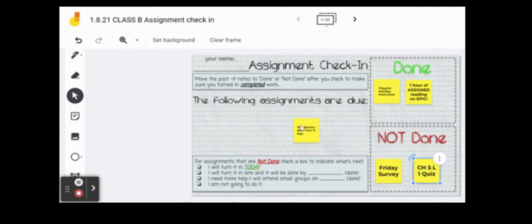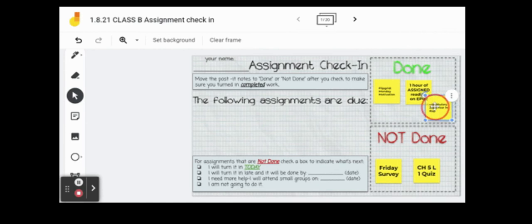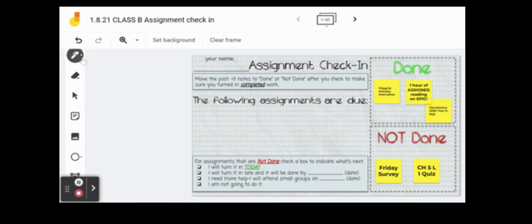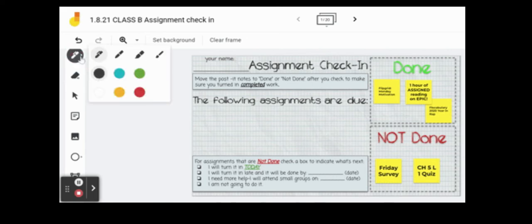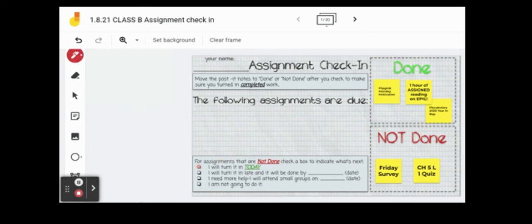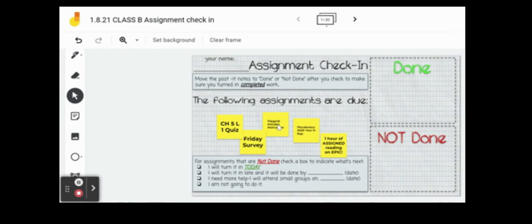There's also a final box kids could check: 'I'm not gonna do it.' And yes, kids did check that box — okay, that's fine too, but I have a record of it. When someone is upset about their grade, I can pull up all those Friday check-ins showing the work wasn't done and they indicated they weren't going to do it. It's just good to have all your bases covered for those meetings that come up.